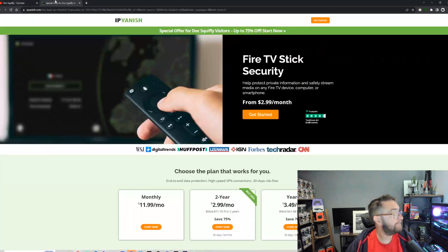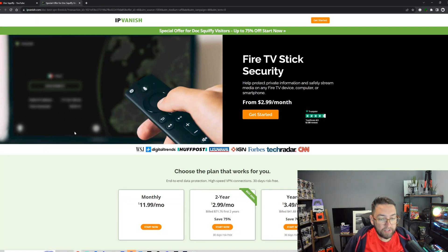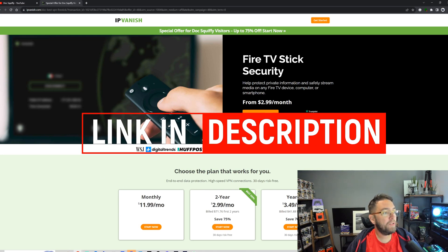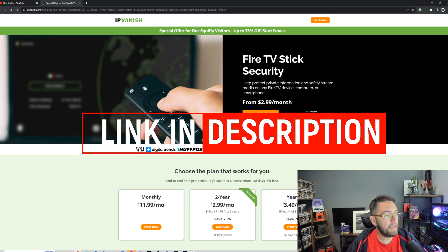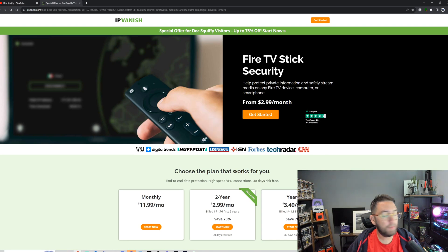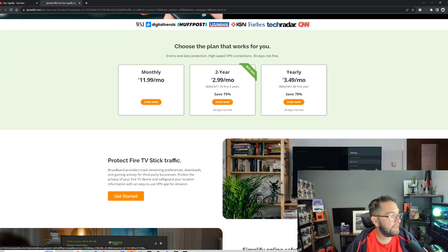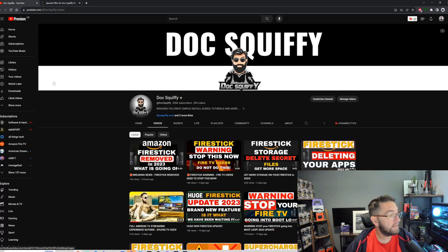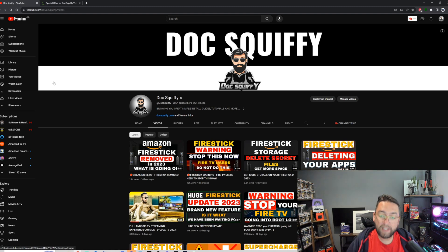A quick word from one of our partners: when talking Fire Stick security, a VPN is very good for keeping your data safe, helping protect private information, and safely streaming media on any Fire TV device, computer, or smartphone. There's currently a great deal linked underneath from IPVanish — we are affiliated with them so it does help support the channel. If you are after a VPN, do use one of our links. That's a quick video from me — I've been Doc Squiffy, hopefully that tip was useful, and I'll see you soon.